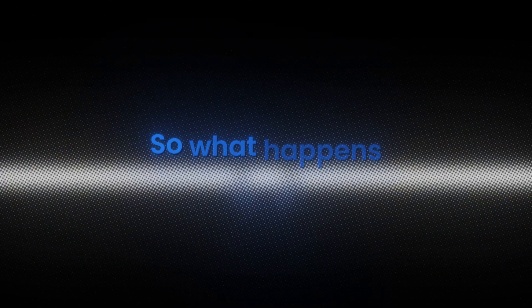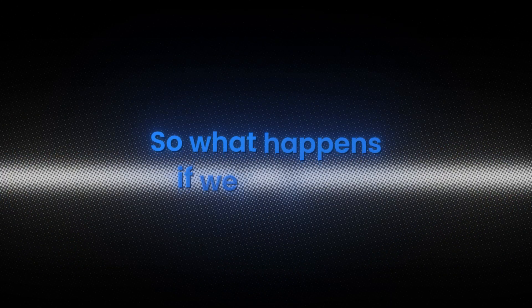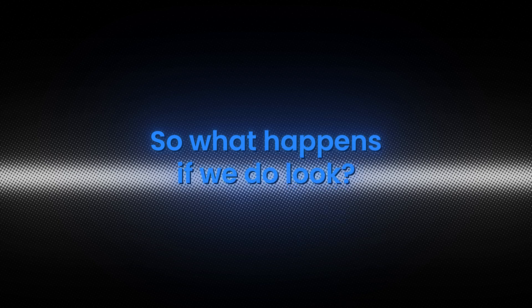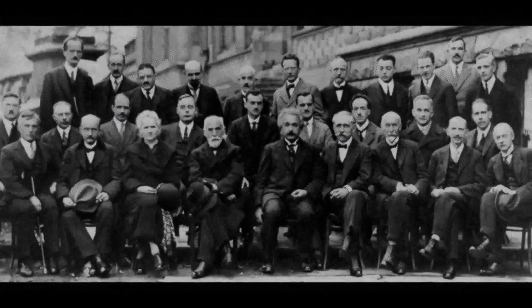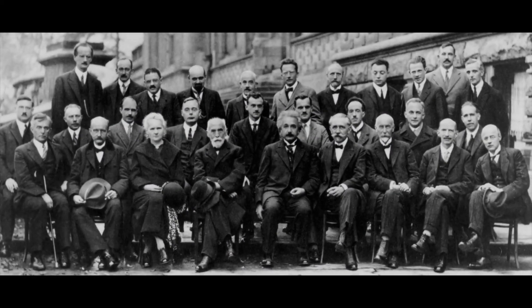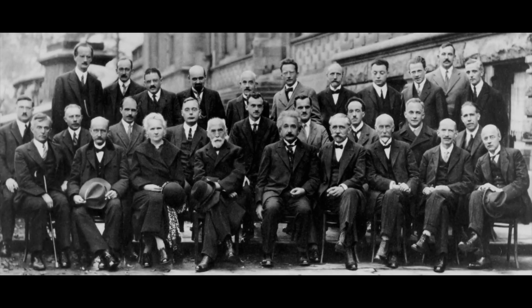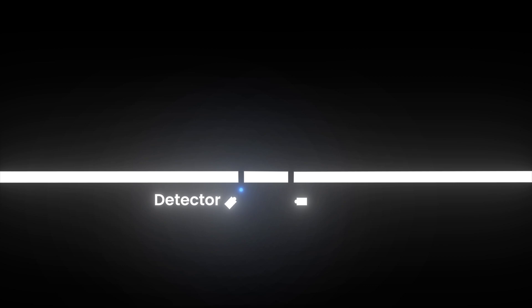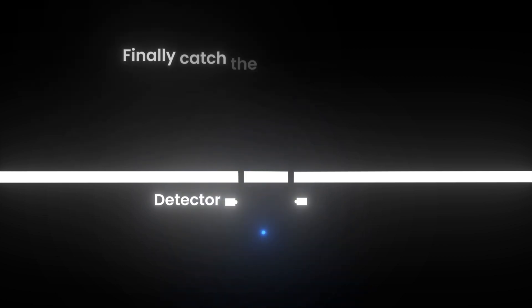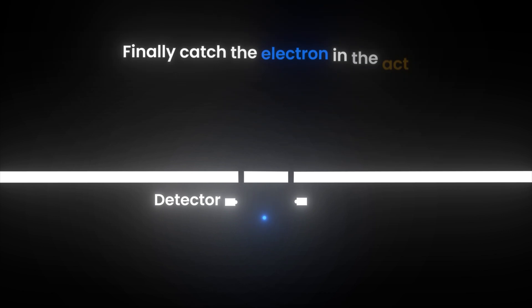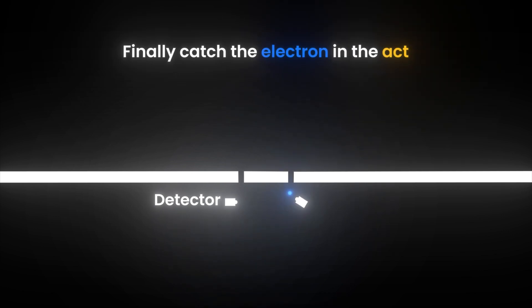So, what happens if we do look? Physicists grew curious and a bit playful. They decided to peek at the particles mid-trick. Tiny detectors were placed at the slits to see which slit each electron actually went through. The expectation? Finally catch the electron in the act. But the result was a cosmic prank.